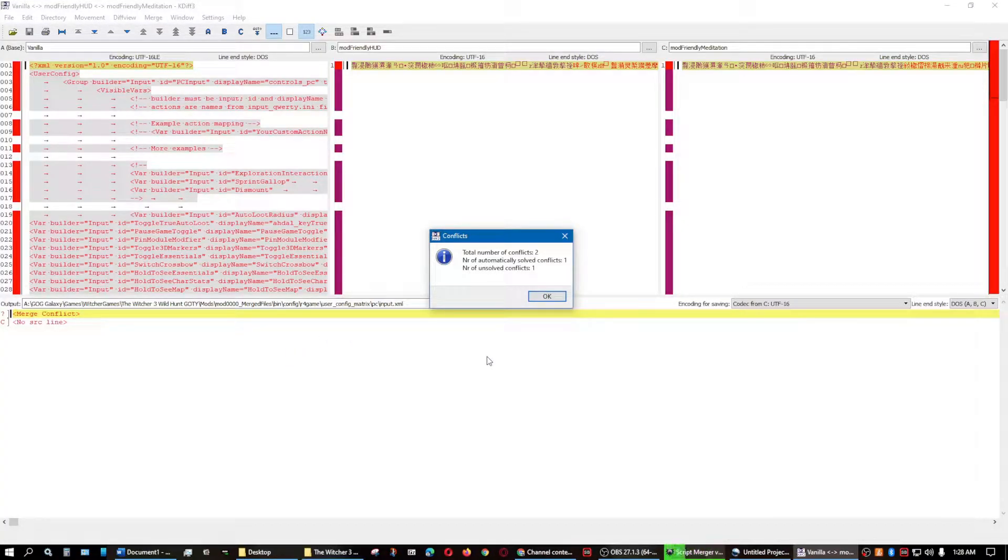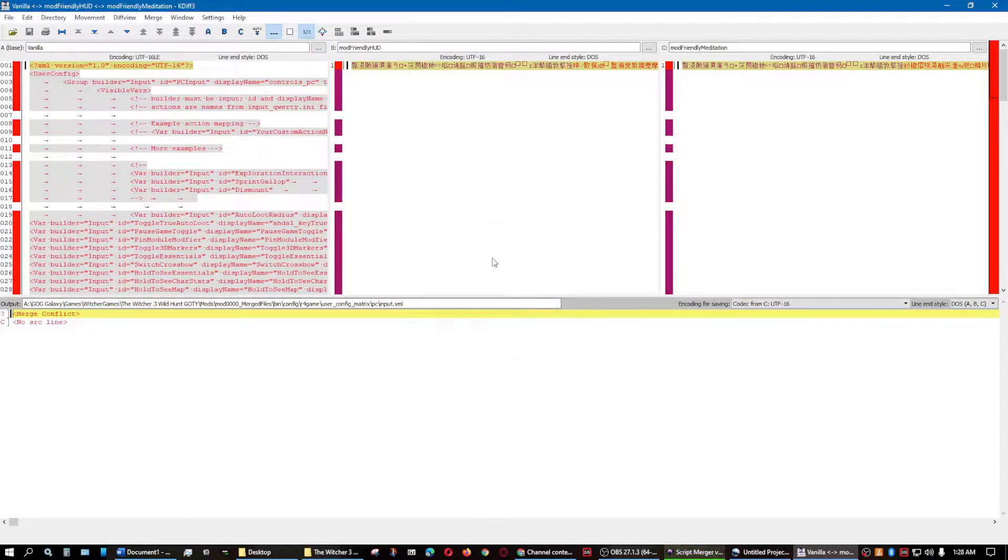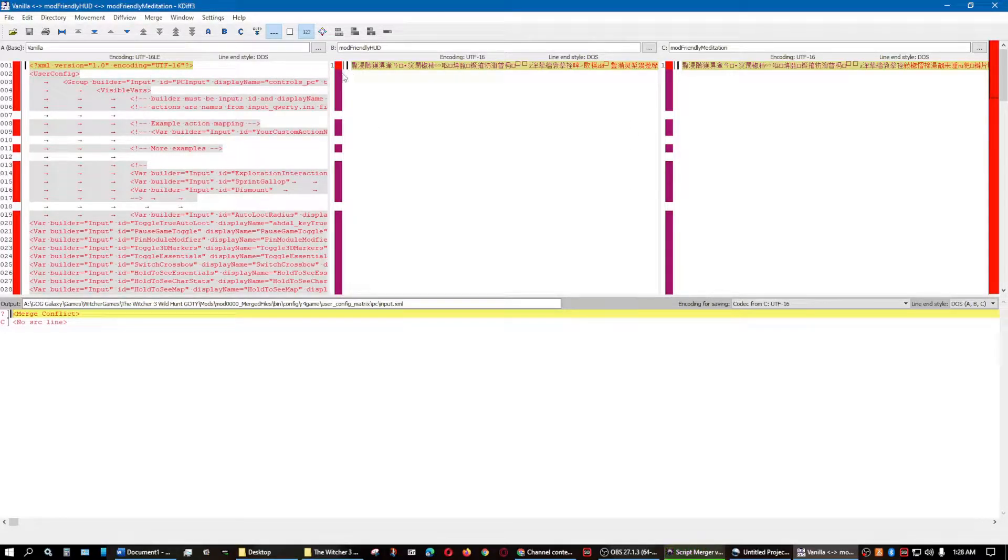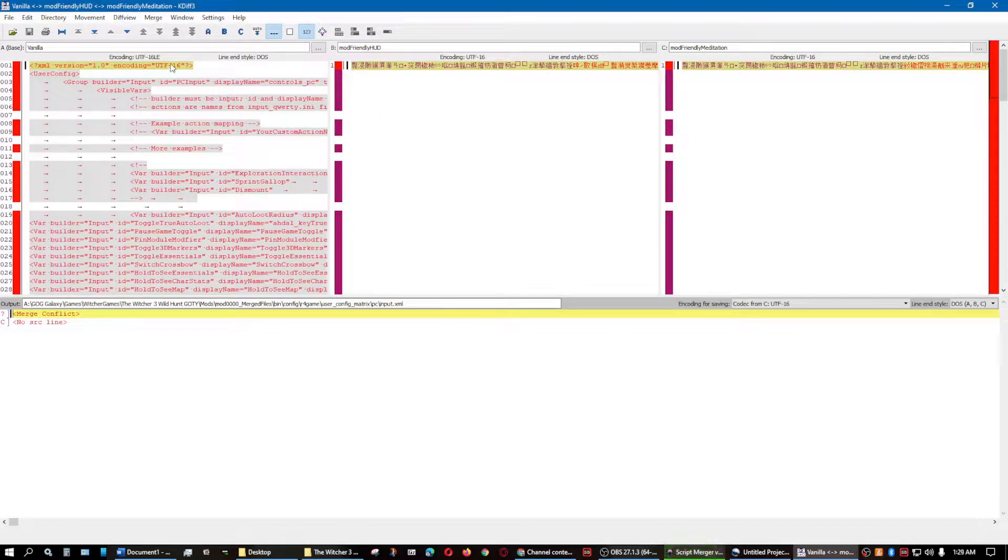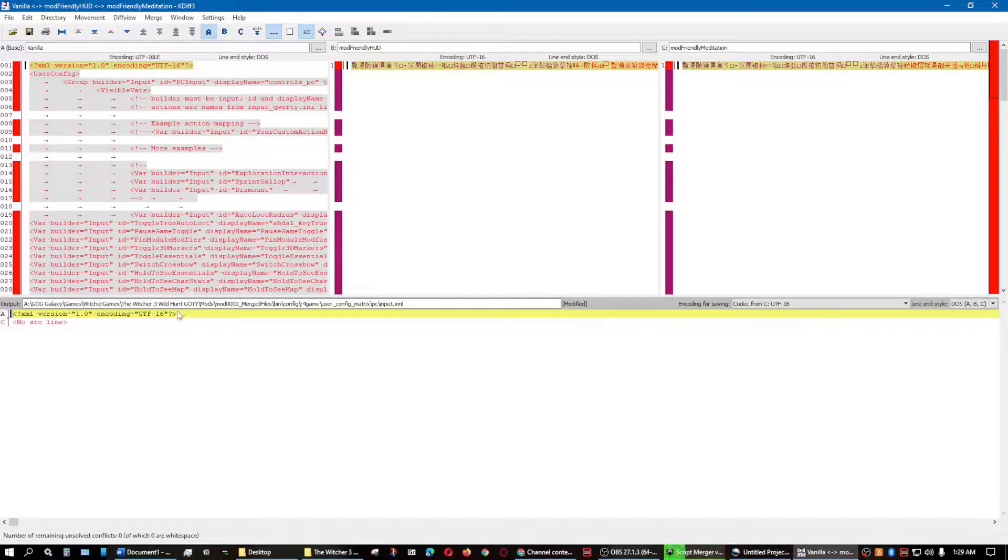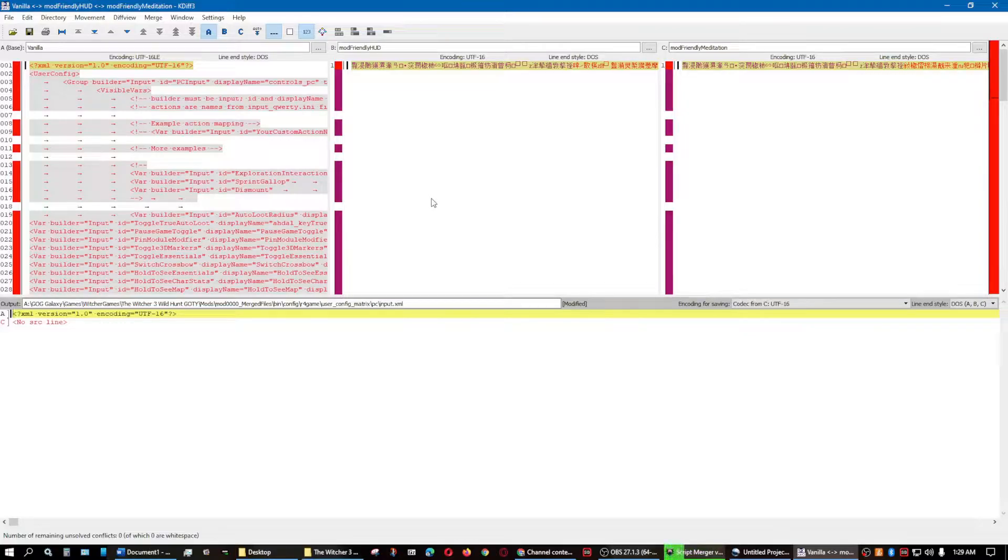There's a total of two. One was automatically solved, the other one was not. And this one, it's just real simple. It wants to know which one out of the three do I want to add. Well, of course, I am going to choose the first one, the vanilla, because that actually shows what it is. The other is the Chinese encoding.